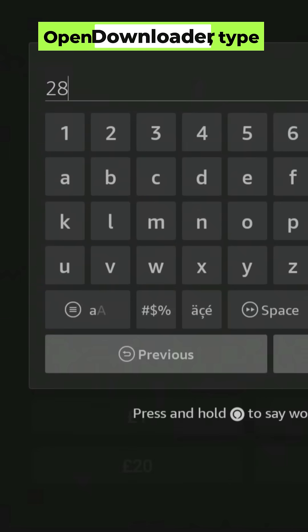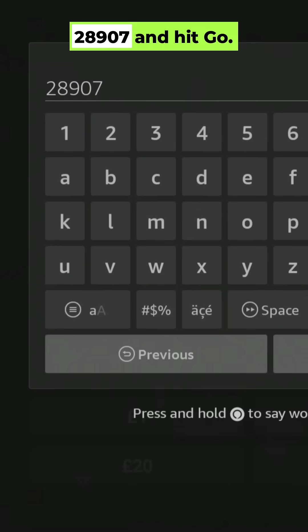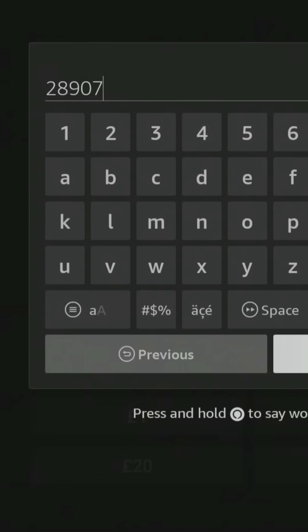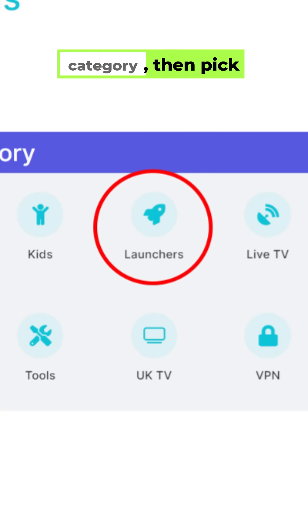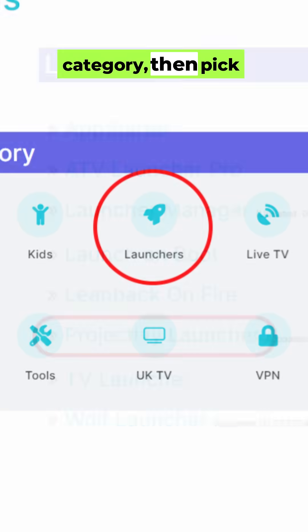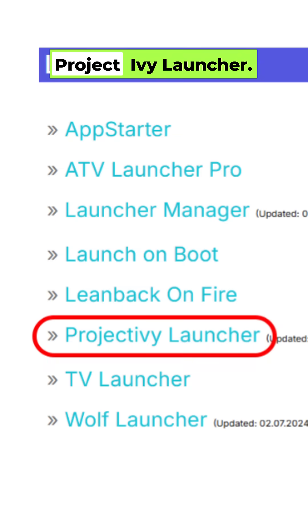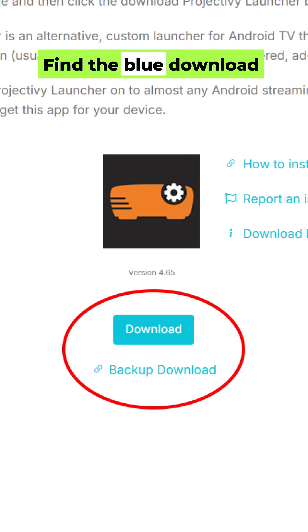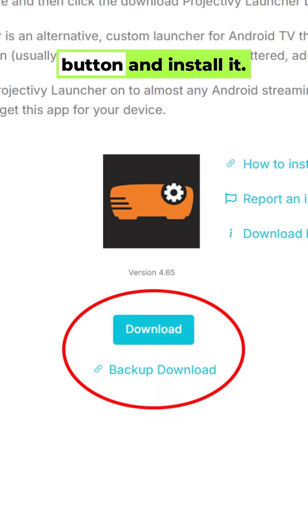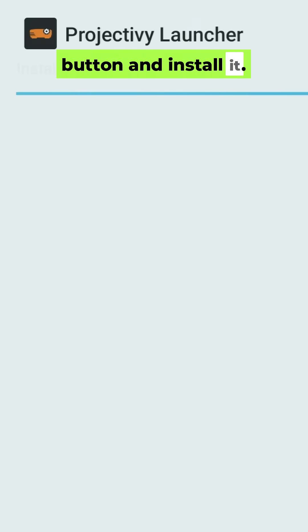Open Downloader, type 28907 and hit Go. Click the Launchers category, then pick Project Ivy Launcher. Find the blue Download button and install it.